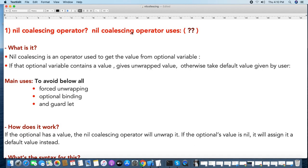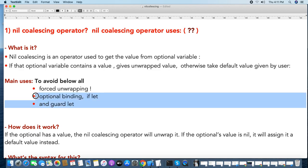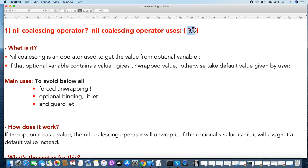Today we will see the nil-coalescing operator in Swift. The nil-coalescing operator is written as two question marks (??) and its main use is to get the unwrapped value from an optional. Other data access techniques include force unwrapping, optional binding with 'if let', and 'guard let' — but we can avoid all three by using the nil-coalescing operator.